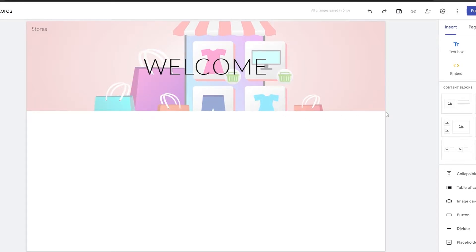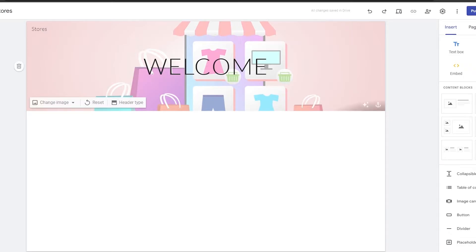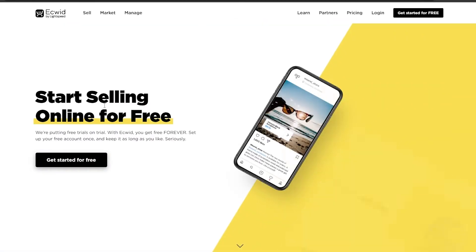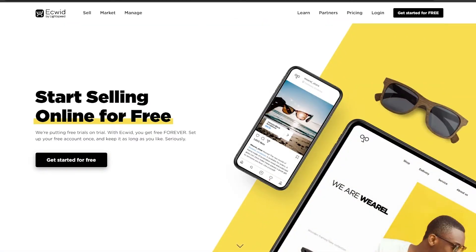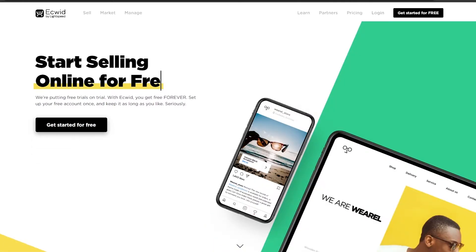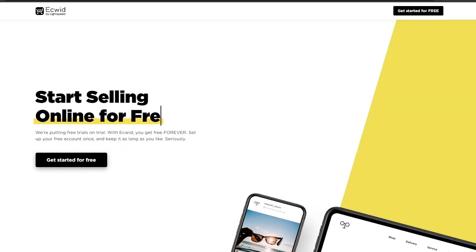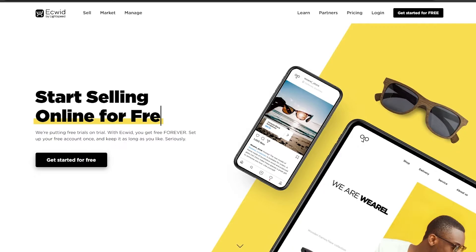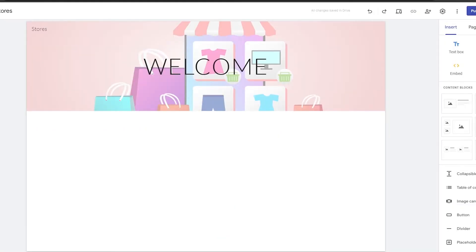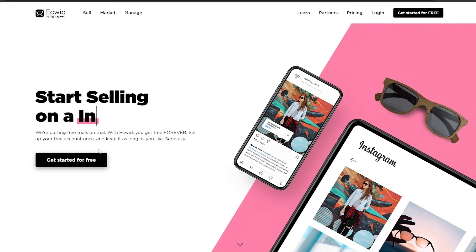Then what you need to do is go ahead and start embedding an e-commerce store. Now Google does not have its own e-commerce store or any plugin for that matter, so what you're going to need to do is set up another store such as Ecwid. Ecwid is an amazing e-commerce store that we can use — just sign up and get started, and then we can embed it into Google Sites.